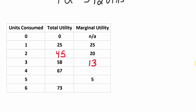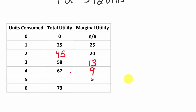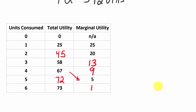If the third unit takes us up to 58 total utility, additional utility is 45 to 58, which is 13. The fourth unit adds 9, taking us to 67. If we don't know the total for five units but the fifth added 5 to utility, then total is 67 + 5 = 72. And if the sixth unit gets us to 73 happiness, marginal utility must be 1.